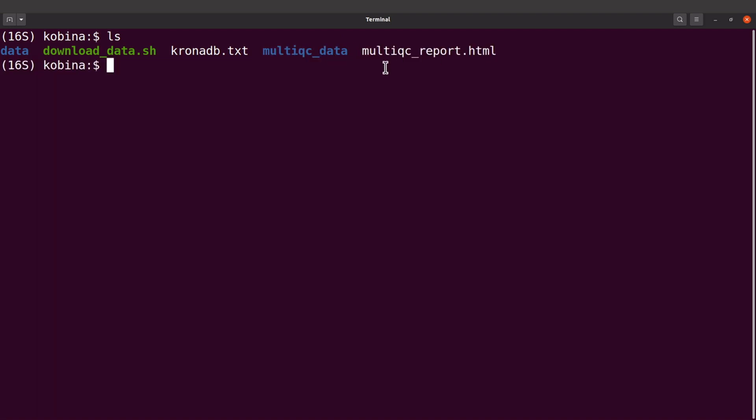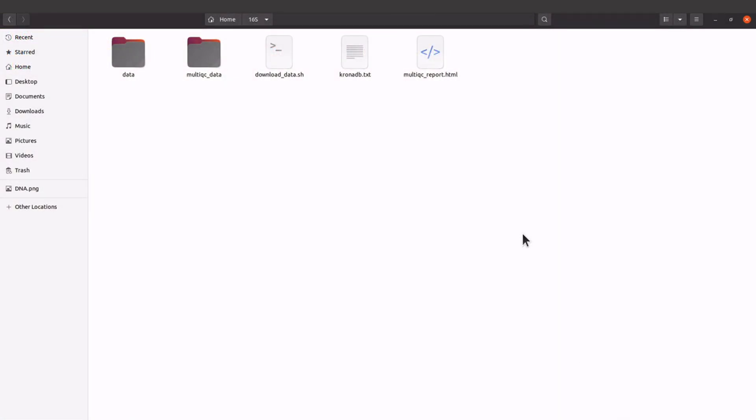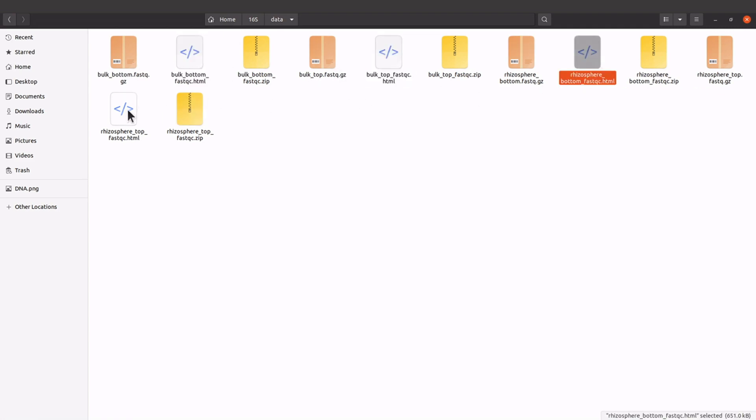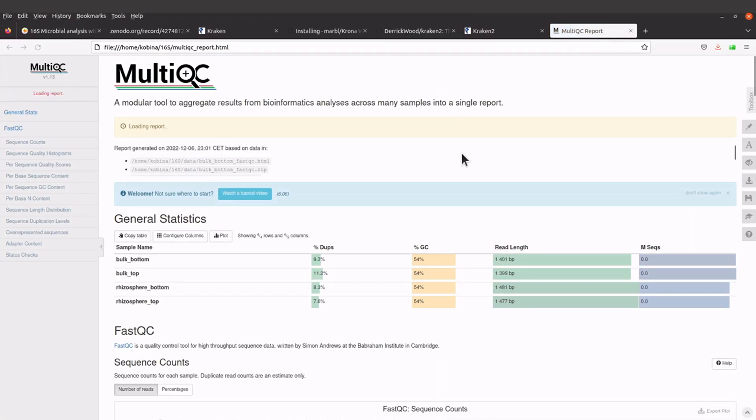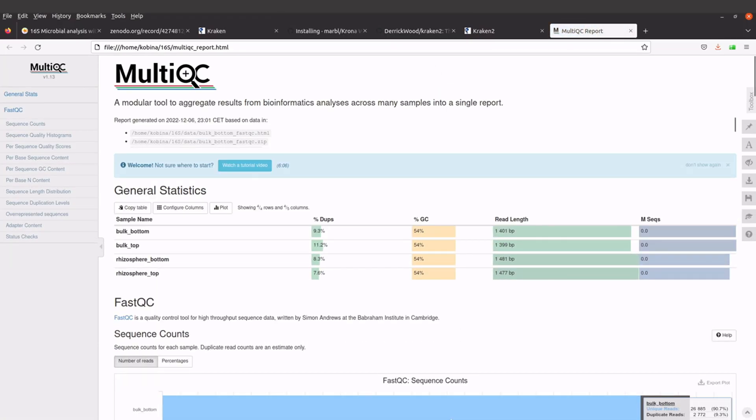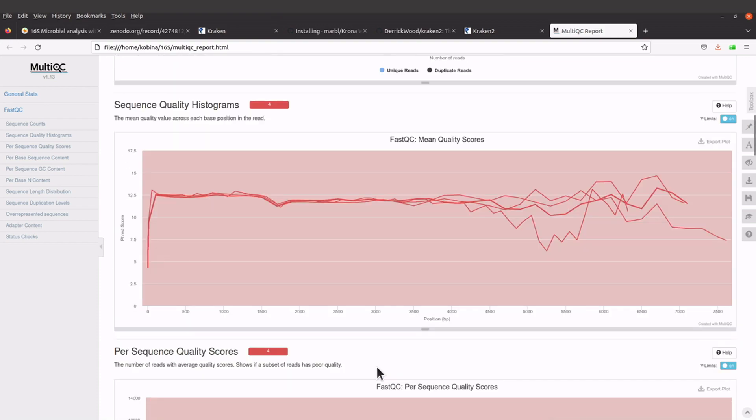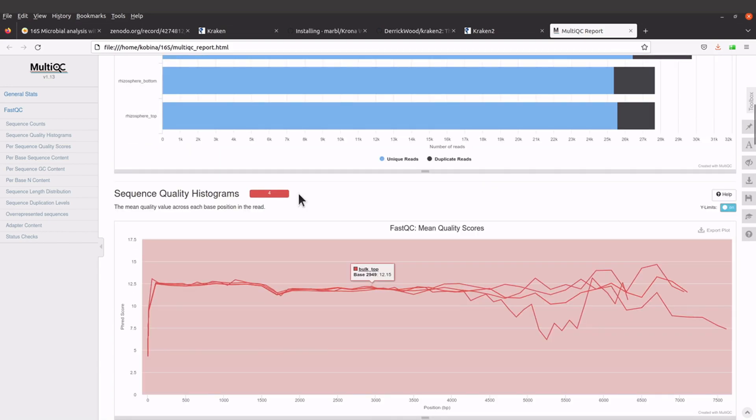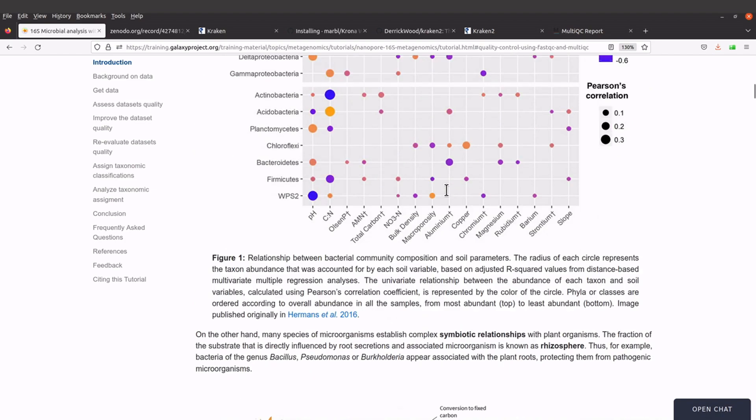This is the MultiQC report. If you want to check the individual reports, you can find them in the data directory. There are four of them. We're going to use the MultiQC report because it has all the reports. The report has been opened, so you can scroll through and check the plots. Explanation for this report can be found on the Galaxy tutorial page. When you're there, go to the quality control section and you'll find explanations there.